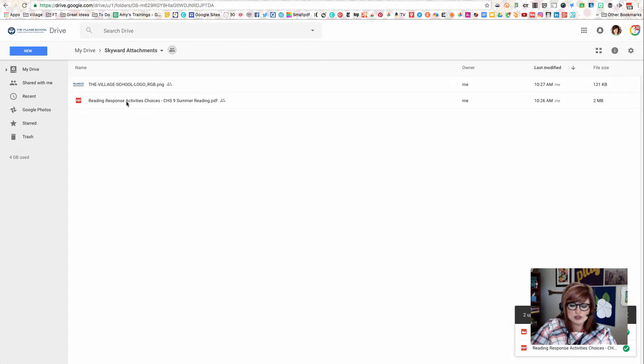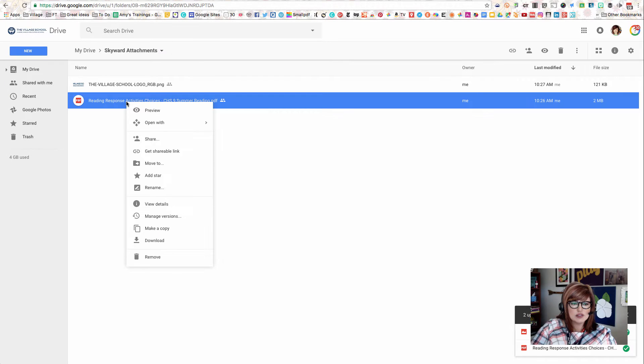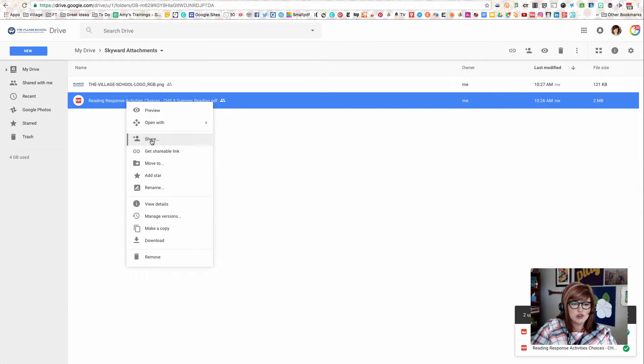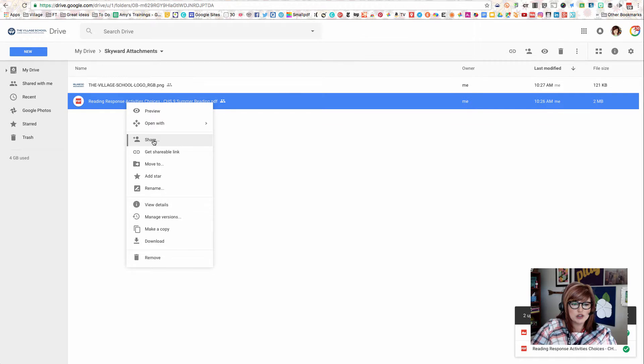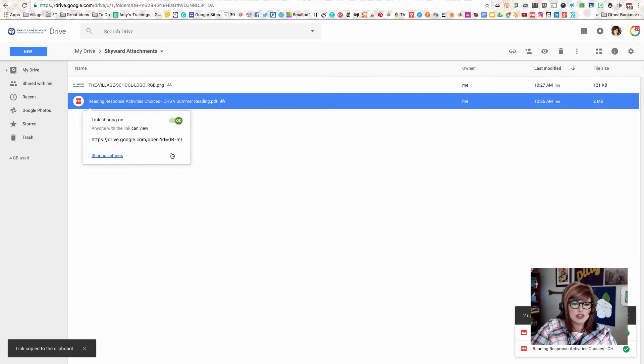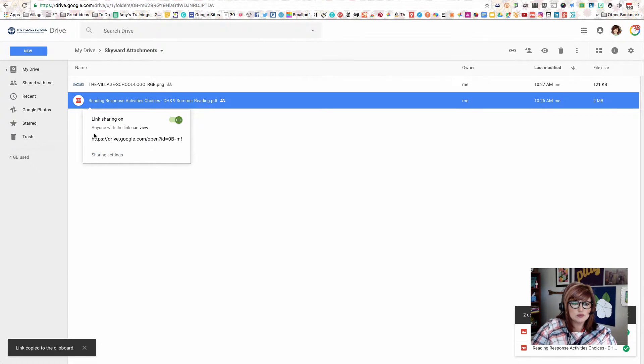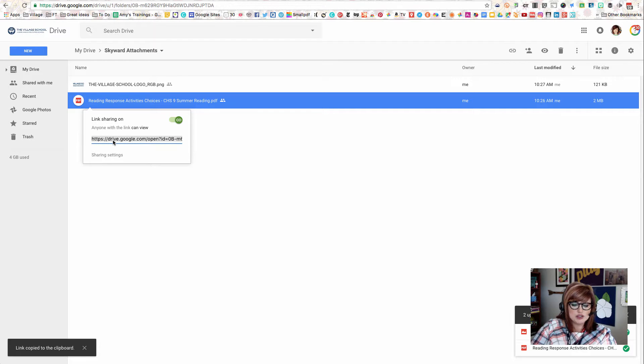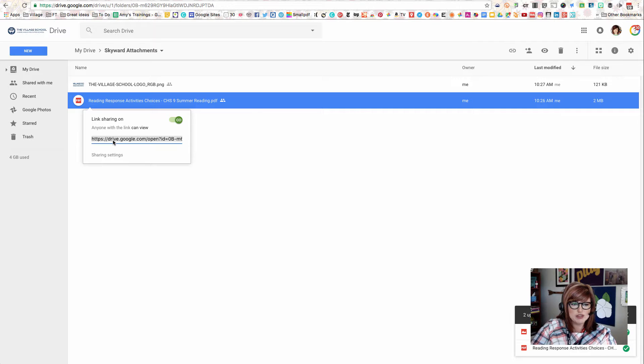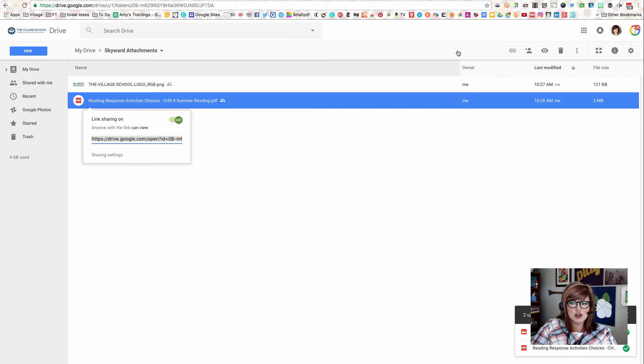Now, let's get the link onto our computer's clipboard so that we can attach this link in Skyward. I'm going to right-click the PDF file that I want to share and choose Get Shareable Link. And now I'm going to be able to click this link one time and hold down Control and press C, or Command-C if you have a Mac. Now that puts that link onto your clipboard.